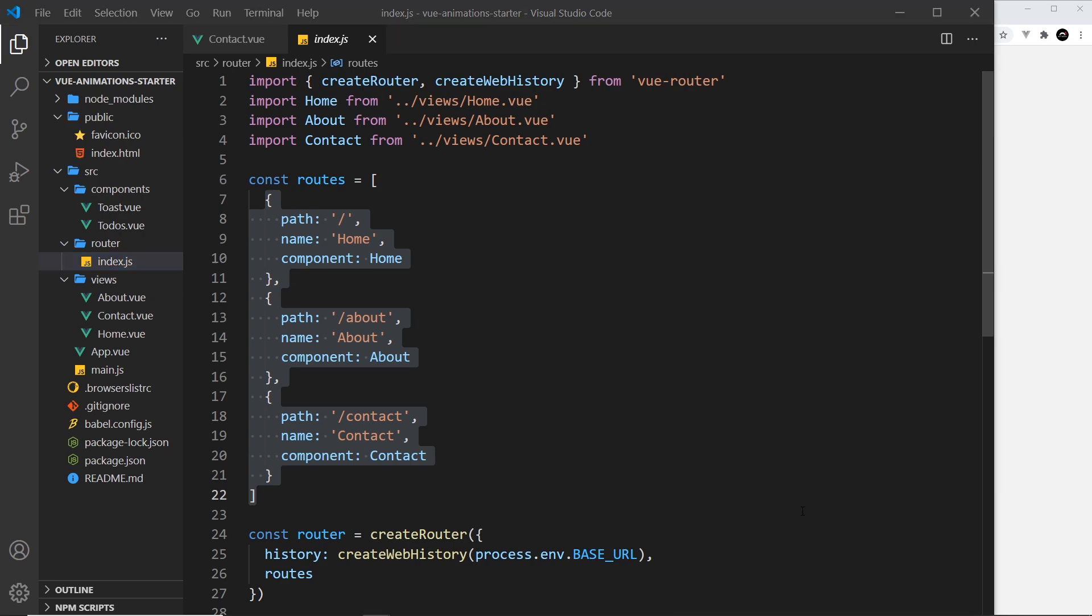So that is about it. It's a very simple website but enough of one to show you how to add some nice Vue transitions and animations. So let's get started in the next lesson by learning about the Vue transition component.